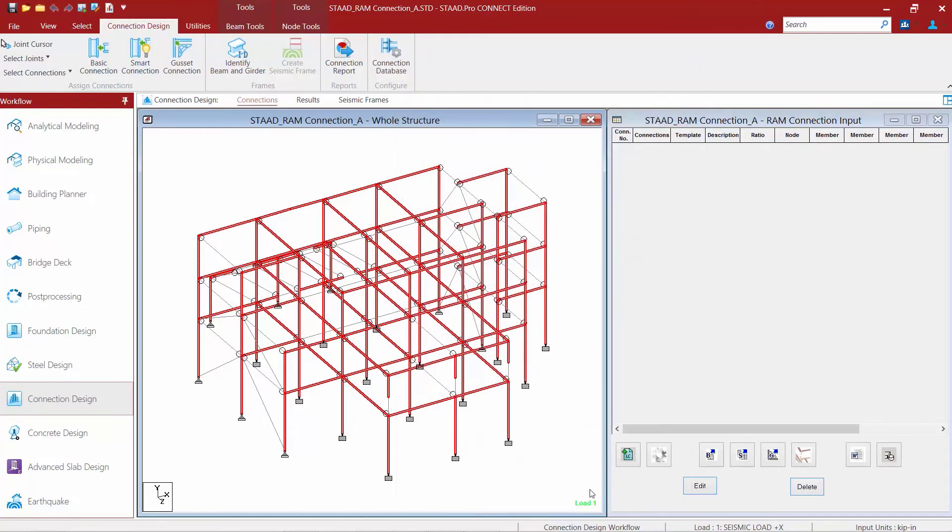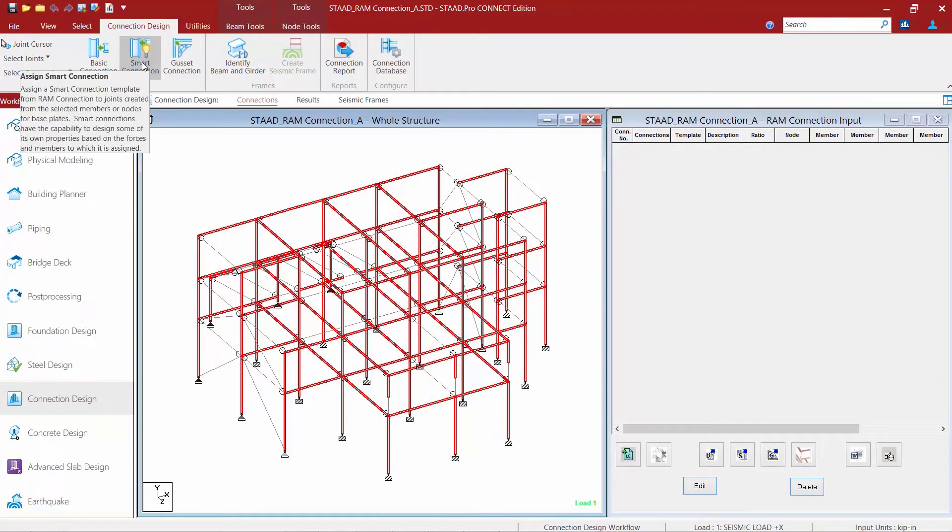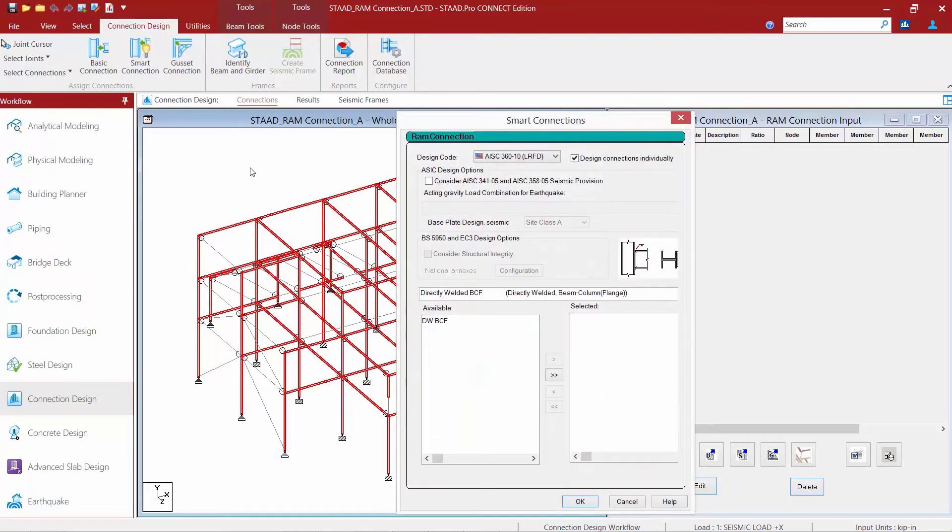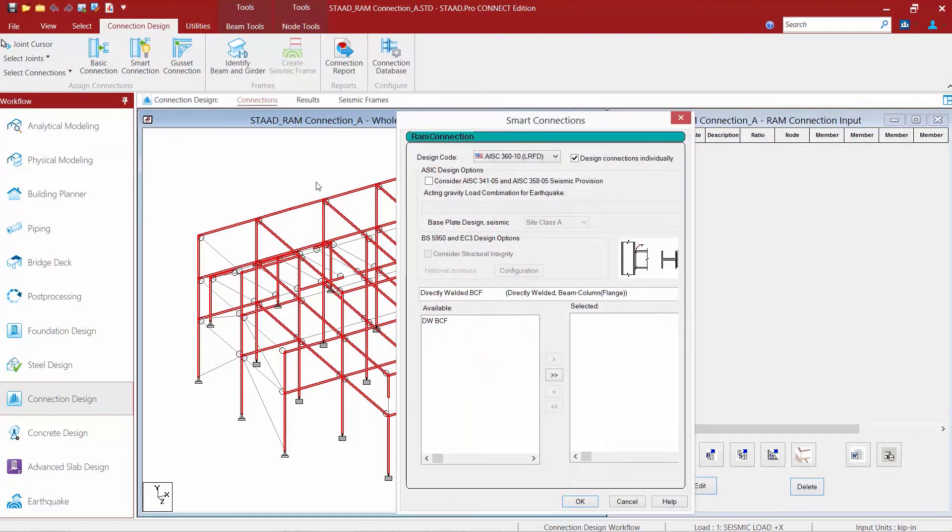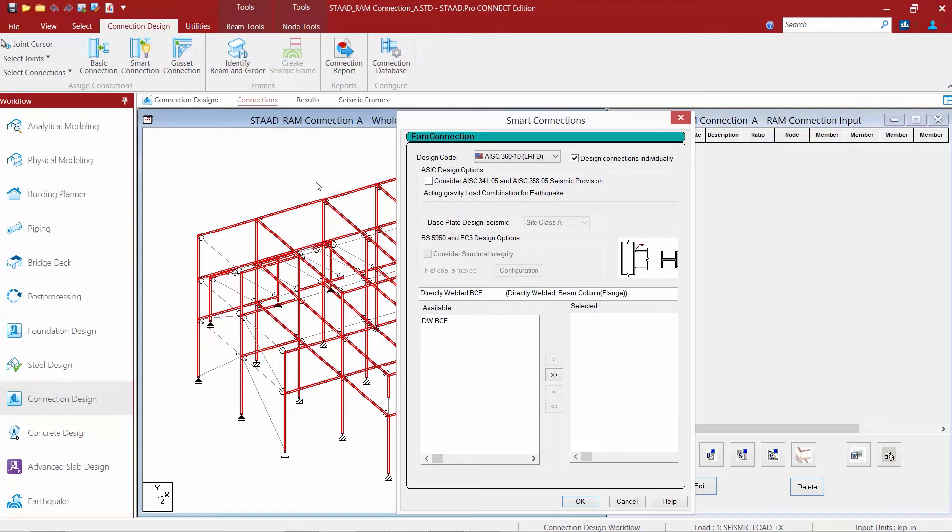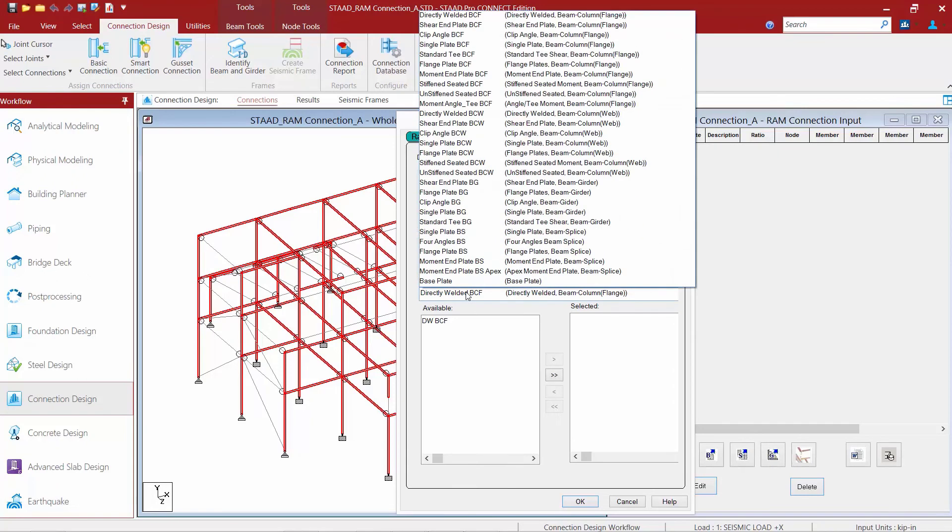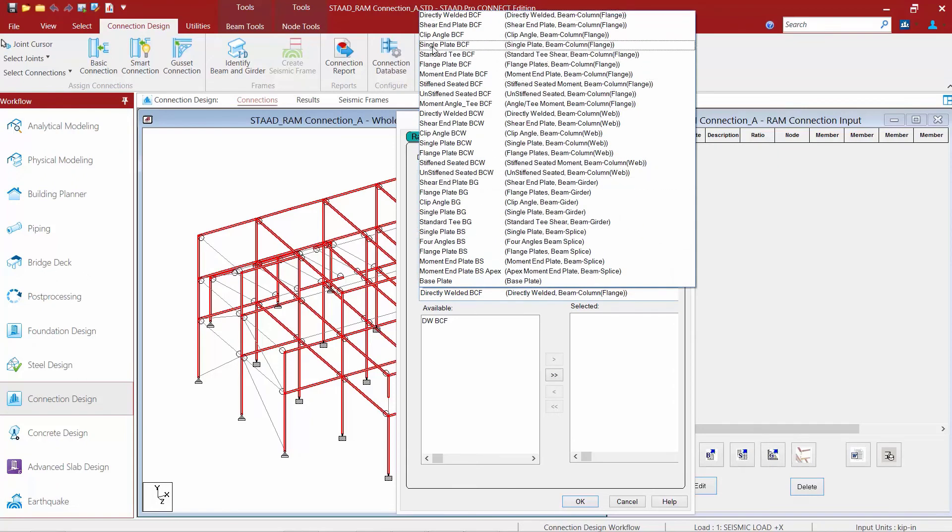The other workflow we have available is our smart connection design workflow. If you access the smart connection command, this means you're going to assign a smart connection template. Smart connections are templates where RAM connection will determine all of the main design parameters in the connection, such as connector size, number of bolts, and size of welds. It's not strictly going to stay within the confines of everything predefined in the template. It can perform some iterations to get your most optimized connection available. Again, you're going to want to make sure you select a connection family that is consistent with the type of joints you've selected.